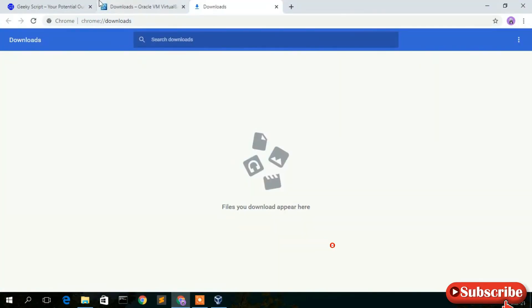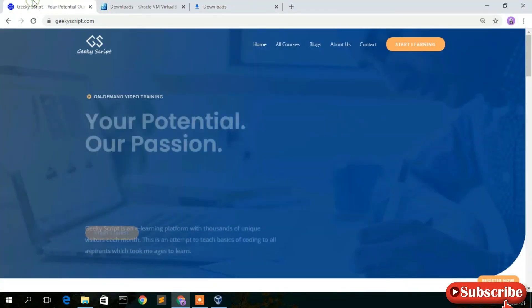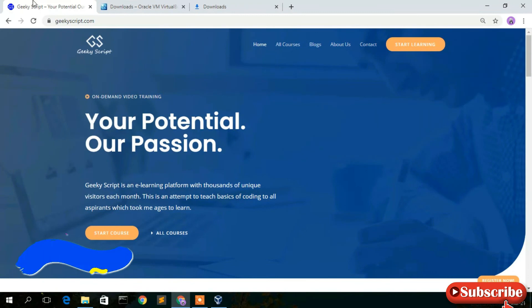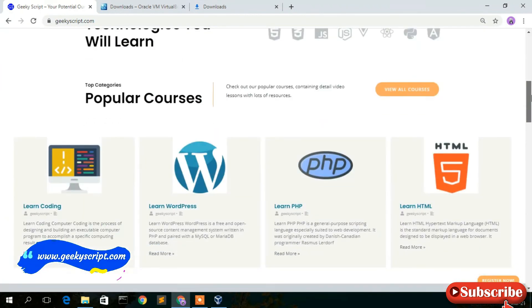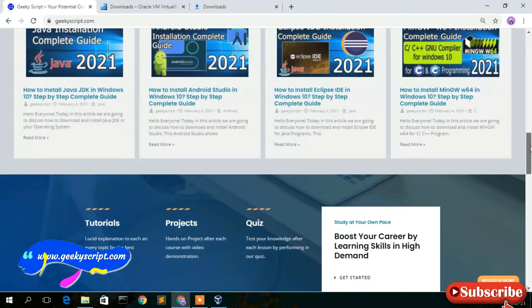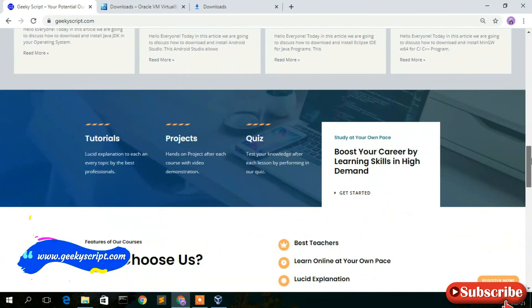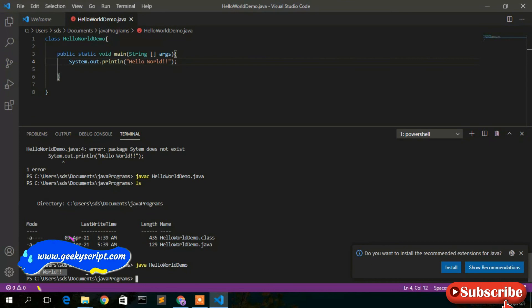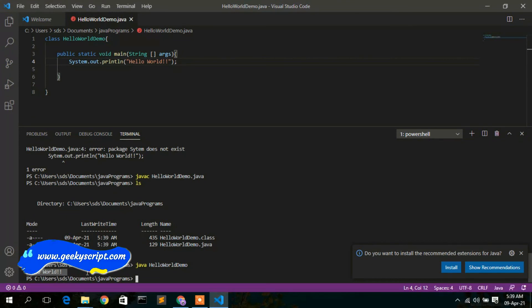Before closing, I'd like to show our website geekyskip.com where you'll find various tutorials and blogs. Check out geekyskip.com. That's all for this video — thank you for watching. If you liked it, please give it a like and share with your friends. God bless you all.